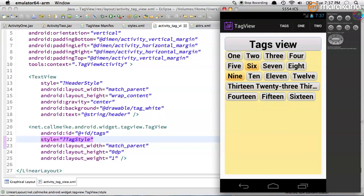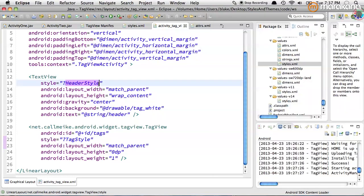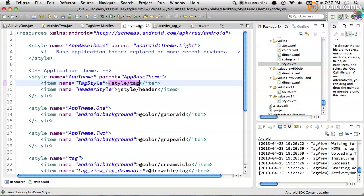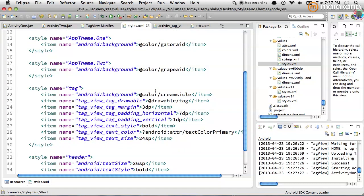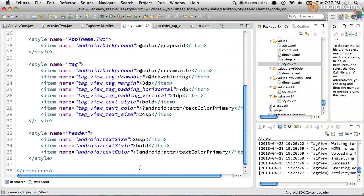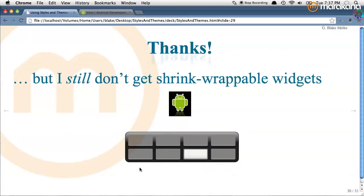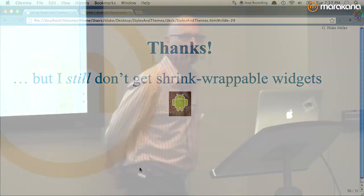That does it — you're pretty much home free. You can build a custom widget, style it with custom attributes, create sets of those attributes as styles, assign them to a single theme, and reference the styles indirectly through the theme. The layout uses a question mark reference to header_style, which resolves to whichever style the current theme declares. And I still don't get my shrink-wrapped widgets. I want shrink-wrapped widgets.